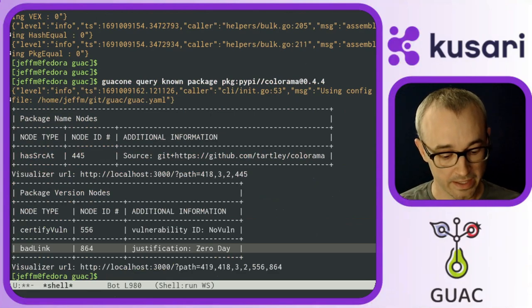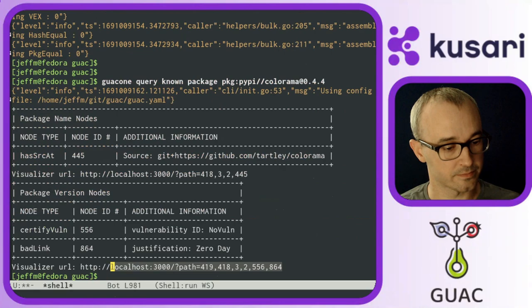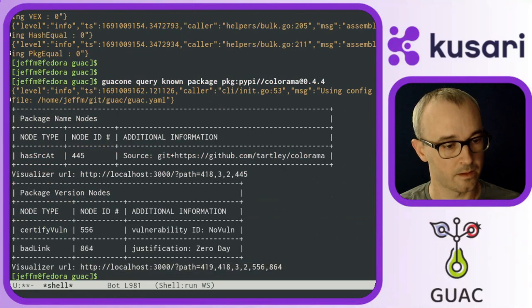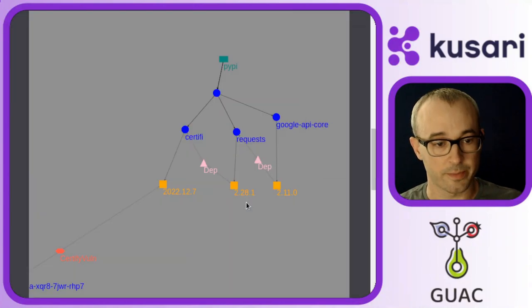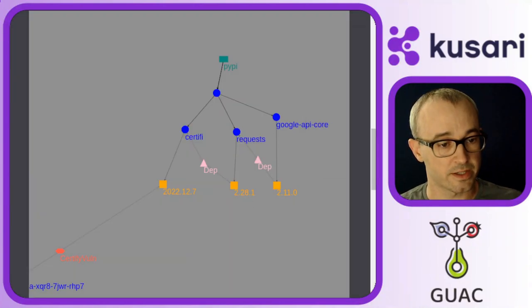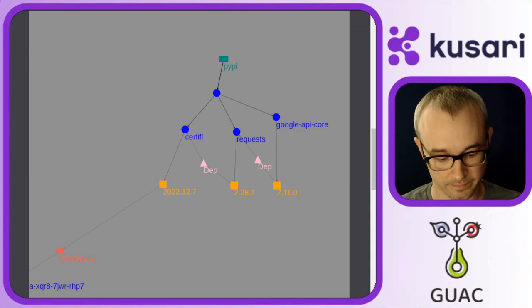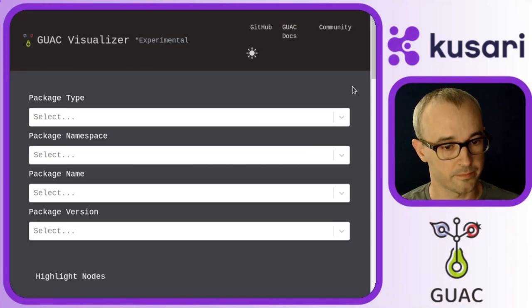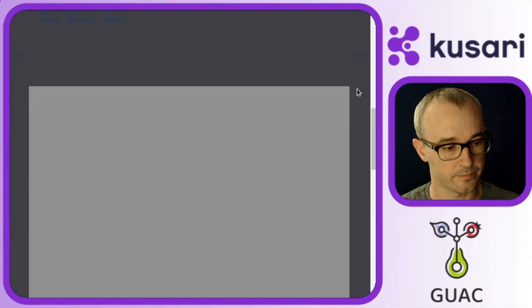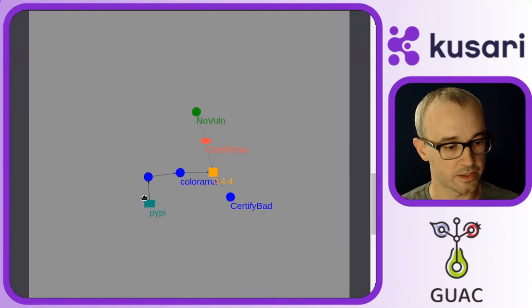Again, we get a visualizer URL, which I'll use to jump back over to the visualizer. Take a look at that link.